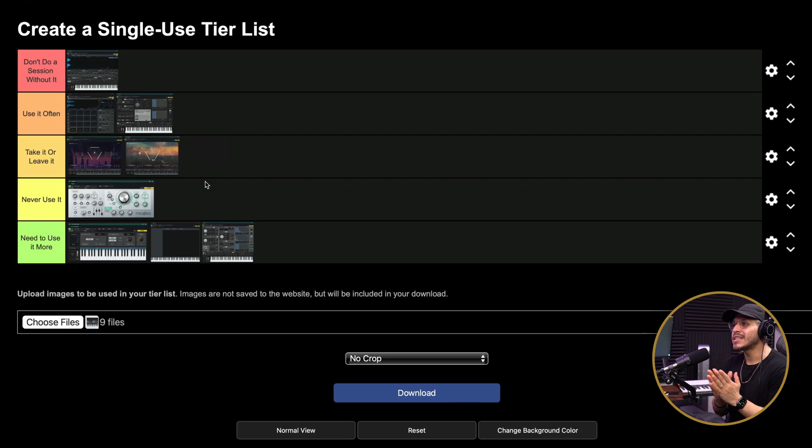So there you have it — that is my tier list of all the virtual instruments we currently have in Studio One. Obviously, this is just me, my workflow, and how I like to do things. You might do things differently, so now I want to hear from you — how would you rank these virtual instruments? Let me know in a comment down below. And if you want to see a video of me making a beat from beginning to end in Studio One, make sure to watch this video right over here.